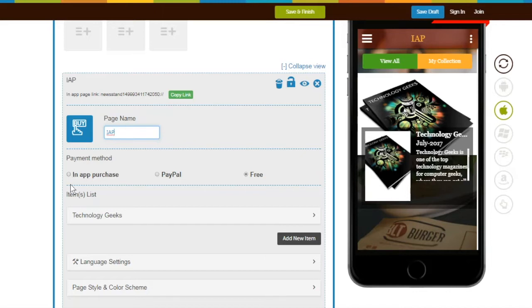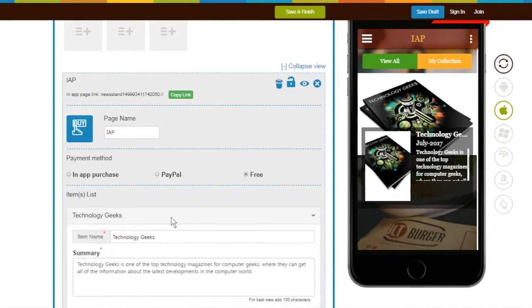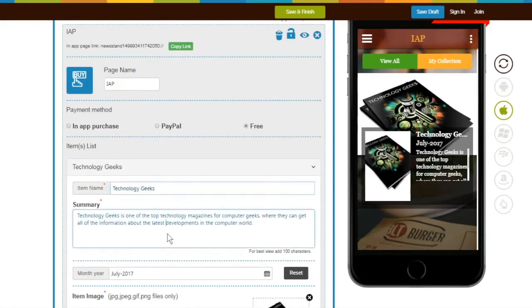For now, I will start with the Free option. The rest of the payment methods will be covered further in this tutorial. We show a dummy item by default under Item List. You can update its content like name and summary as per your needs.